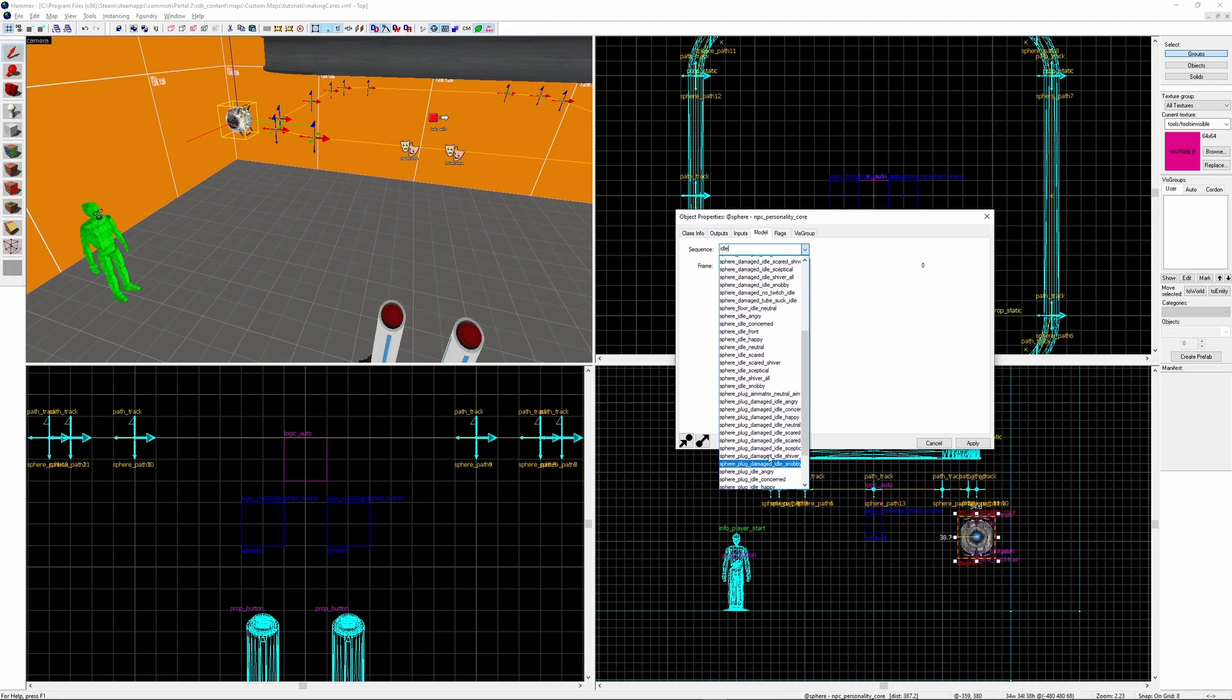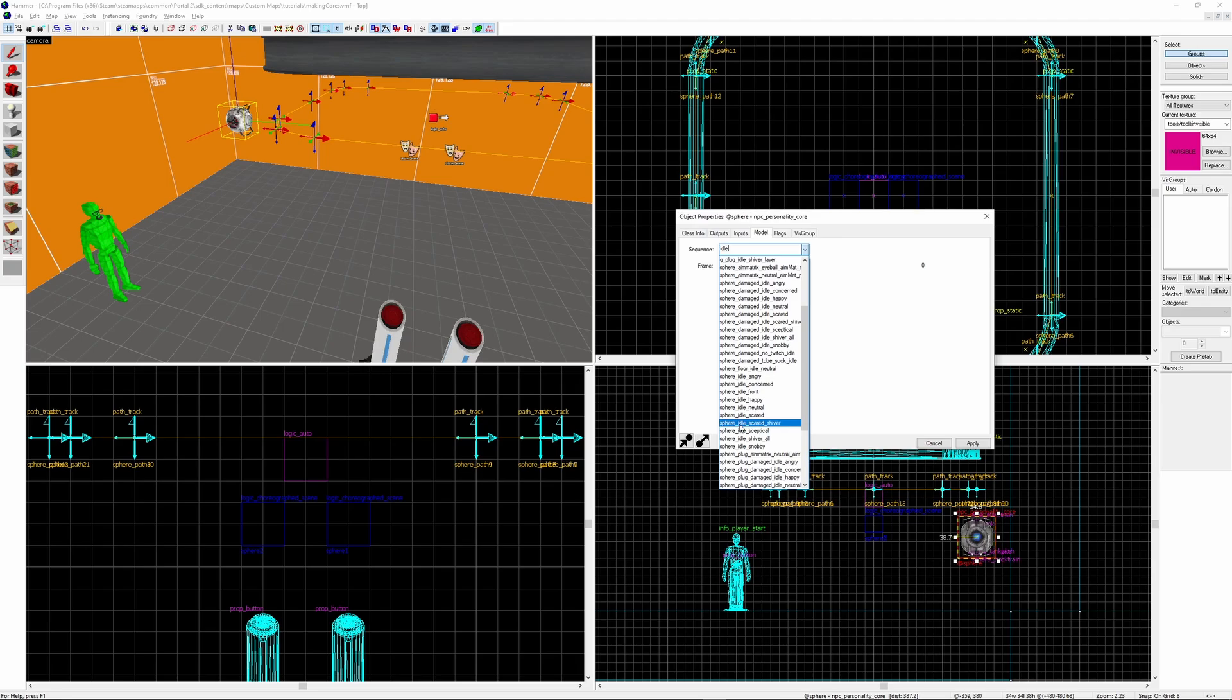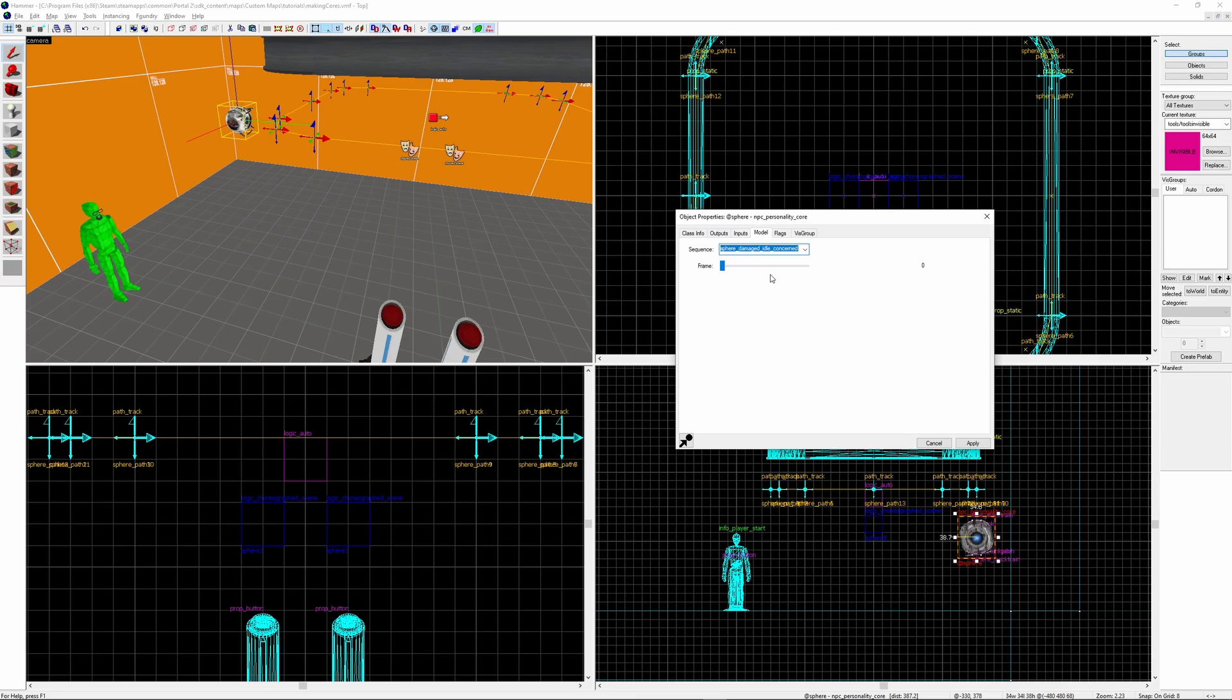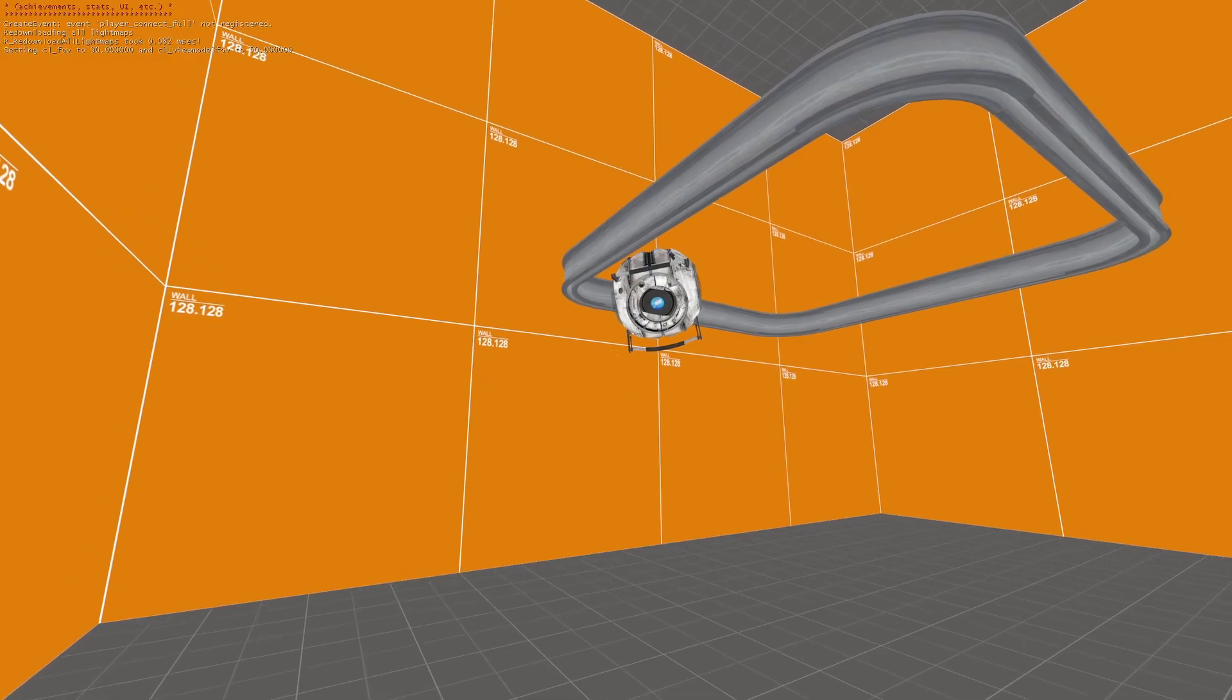Search the word idle and you'll have this list presented to you. The difference between the damaged and the non-damaged versions is that the damaged ones are for after Wheatley gets crushed by GLaDOS and starts sparking all the time. And the ones before that Wheatley doesn't spark. There's also variations for when Wheatley's in a plug. There's also a few variations for the cores at the end of the game. I'm going to select the idle sequence sphere_damaged_idle_concerned.